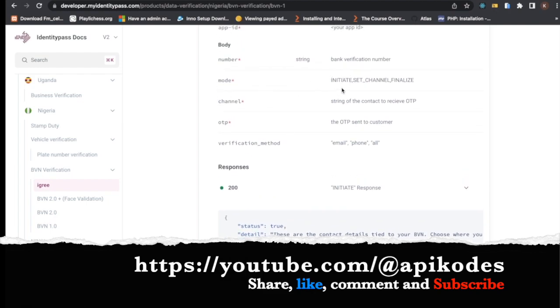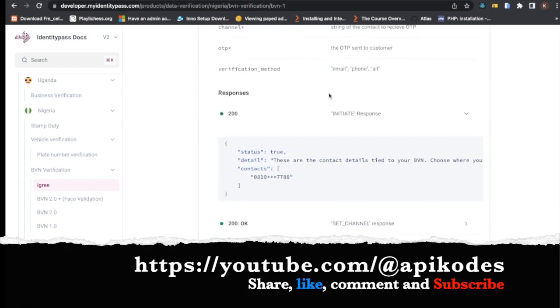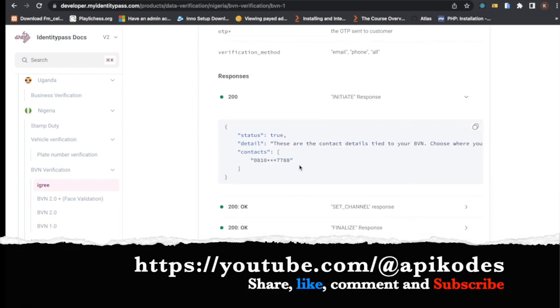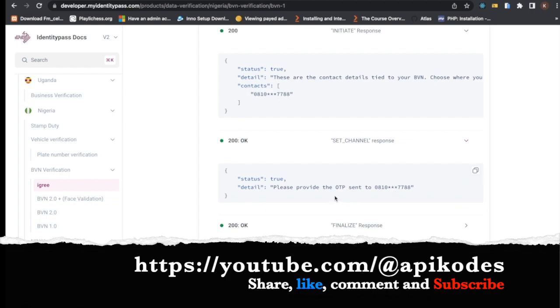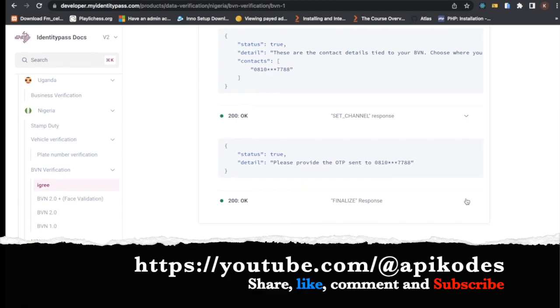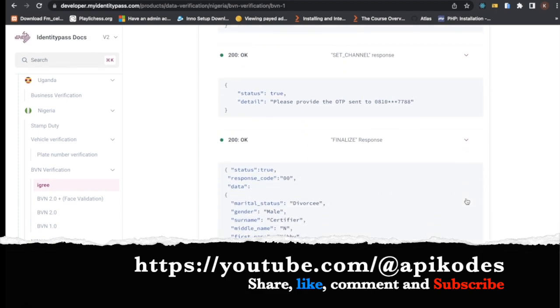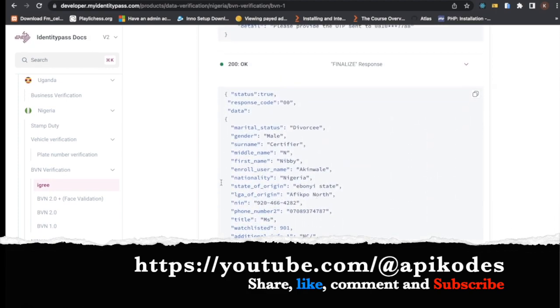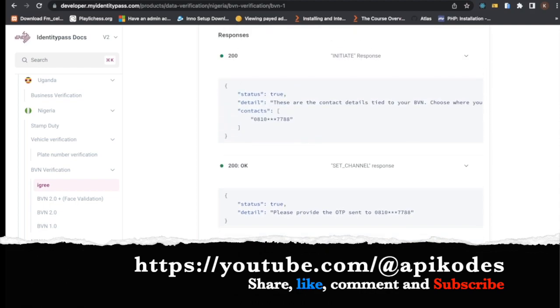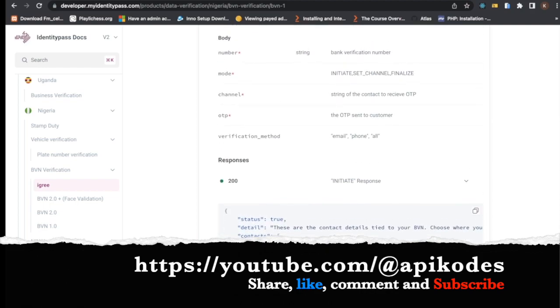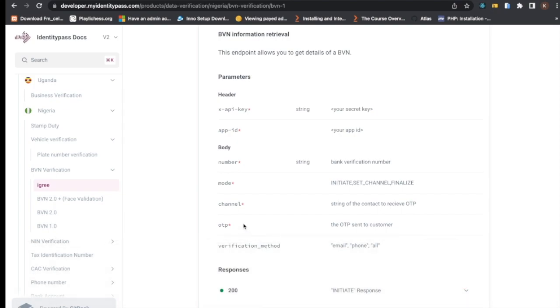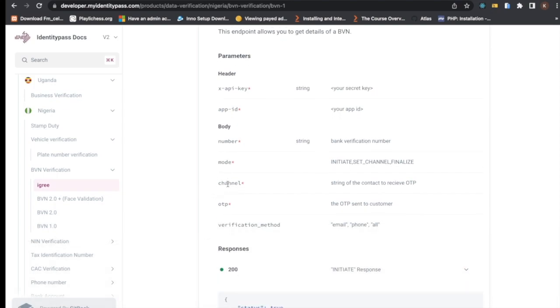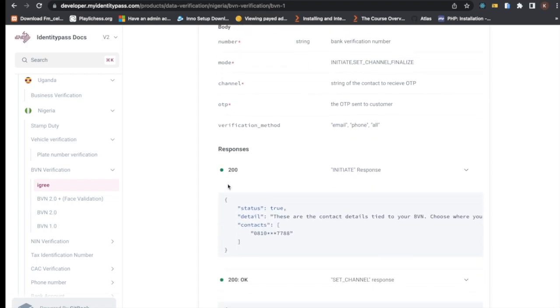There are different stages. If you set the mode to initiate, when you want to initiate the first one, then they send OTP. Then you set the channel, provide the OTP to this particular place, then you can run the finalize which now gives you the full data. So this is in stages. You probably have to run it like three times, passing this as a parameter into it each time you need to run it and you're good to go.